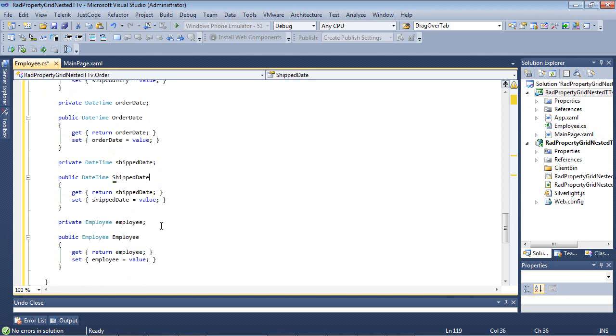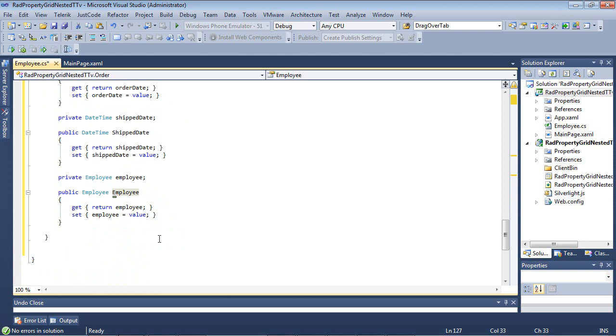And then, of course, an Employee. This is going to give us a great representation of what it looks like to see nested properties inside of RadPropertyGrid.